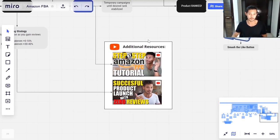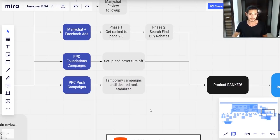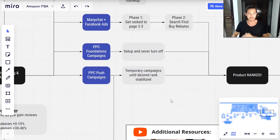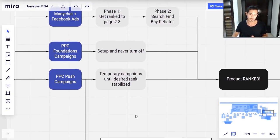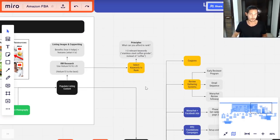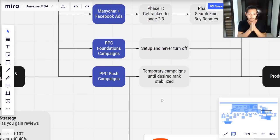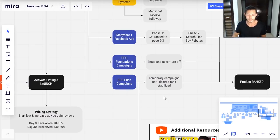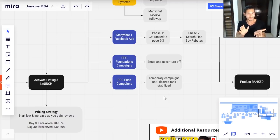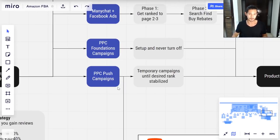The other way to launch your product is using PPC. I split this into two: foundation campaigns, which are the ongoing campaigns covered in my PPC tutorial — you're going to optimize these over time to become profitable, so set them up and never turn them off. Second are PPC push campaigns — temporary campaigns where you're bidding very highly for one to three specific keywords with the sole purpose of ranking your product for those terms. These cost a lot of money, but as you gain the keyword ranking your organic sales start to take over, and then you can turn these push campaigns down or off once your rank is stable.